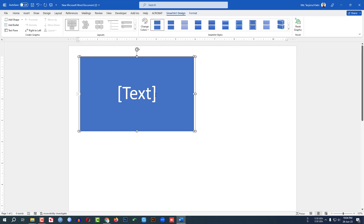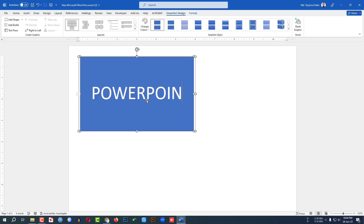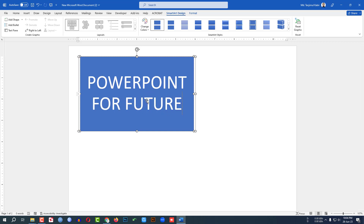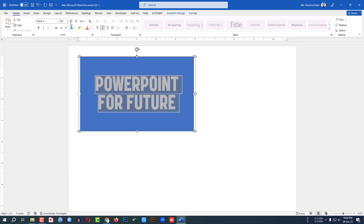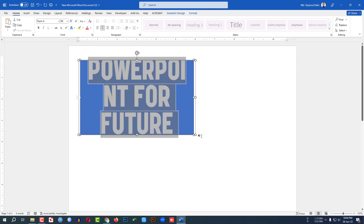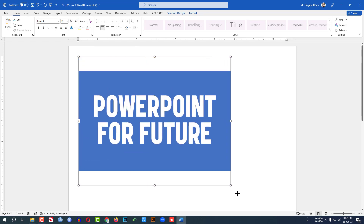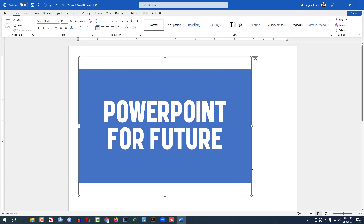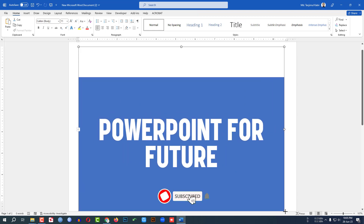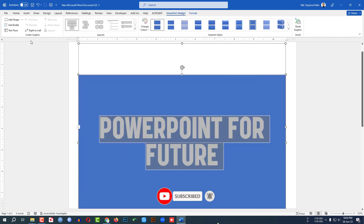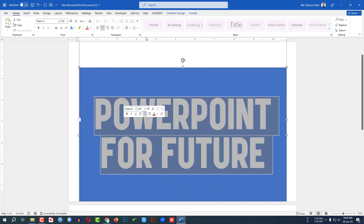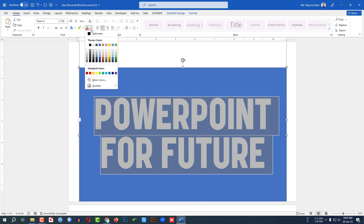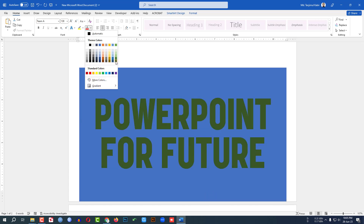Here you can write any text — let me write 'PowerPoint for Future.' Then you can change the font from here, increase the font size, and increase the size of this text box and place it here. Then let me select the font, go to Font Color, and change the color from here.